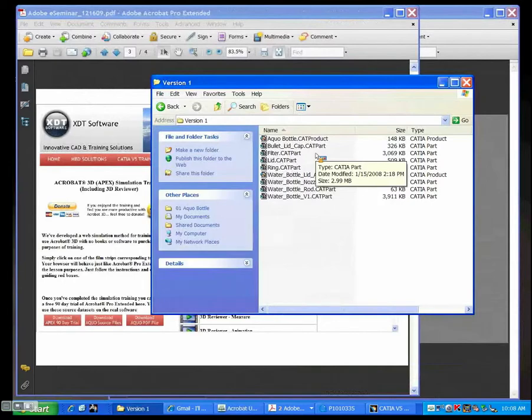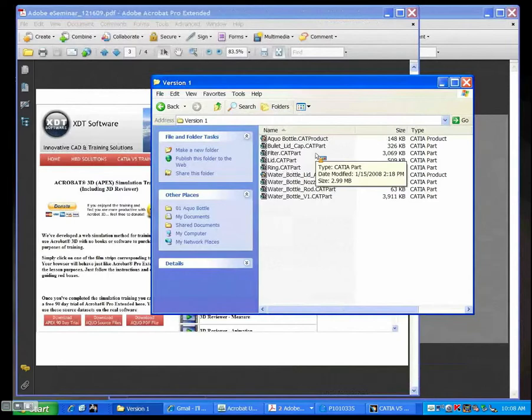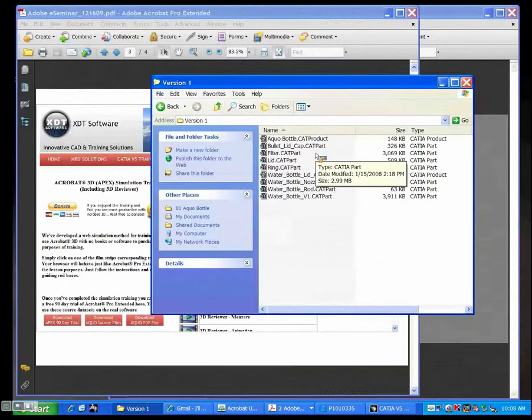I mean, sometimes we make a PowerPoint, we send it off to Grandma, and she can't read it because she doesn't have Microsoft Office. Well, the problem is even more compounded if you have 3D CAD. How do you share it with Grandma, or even better, your customer? If they don't have the exact same CAD or even the same revision level of the CAD that you're using, how do they see what you're doing? Well, Acrobat 3D makes it very easy to do that.